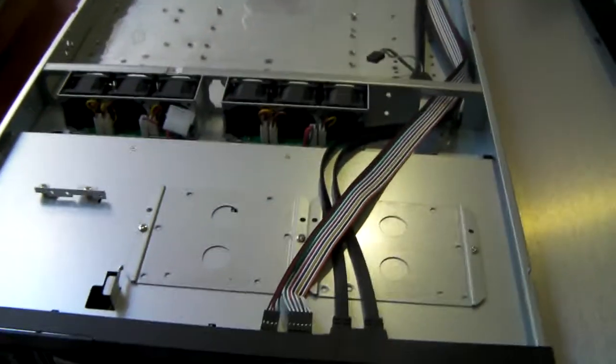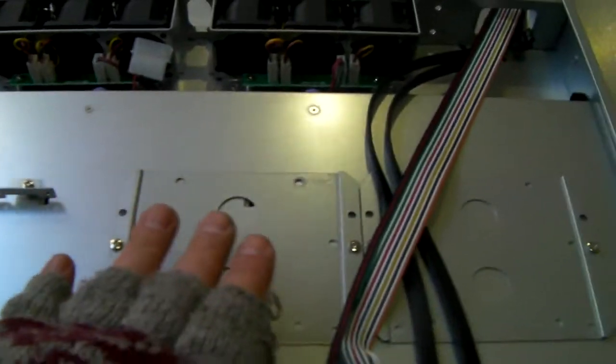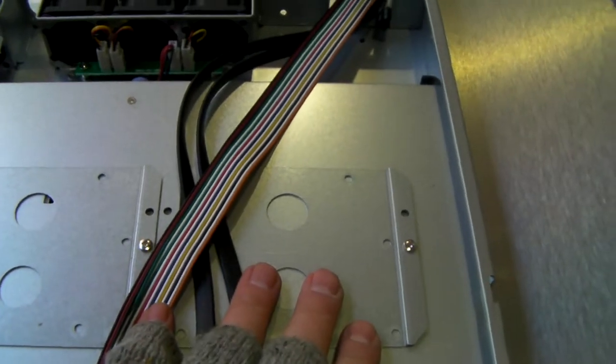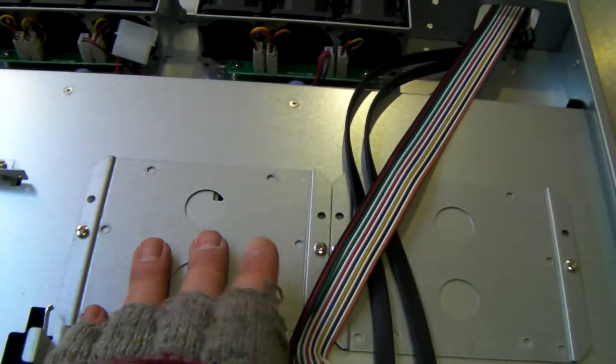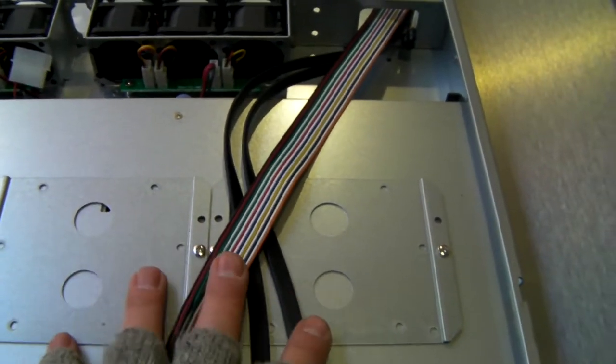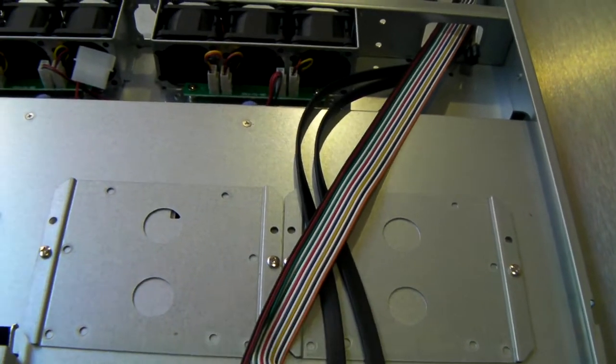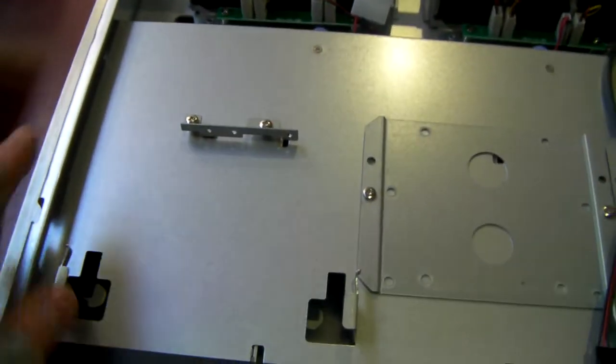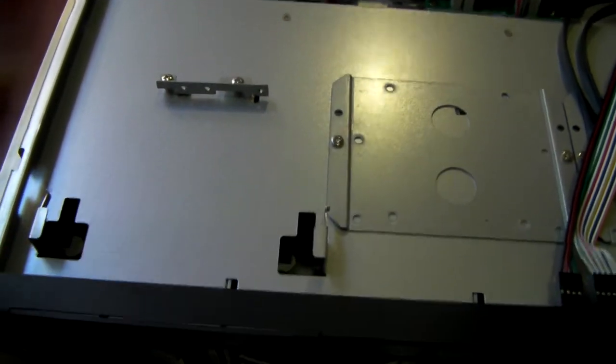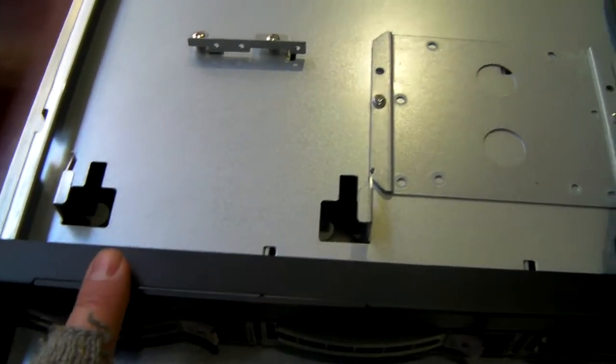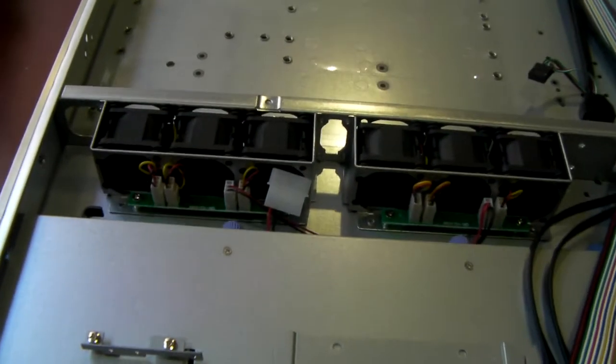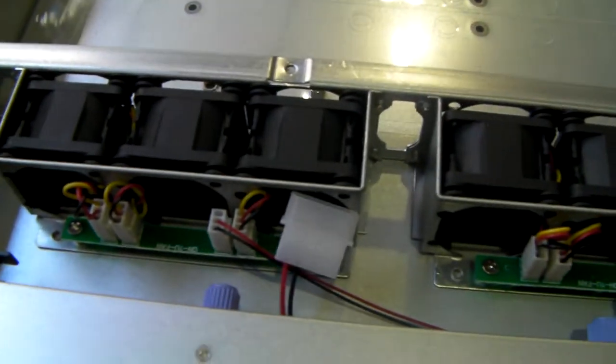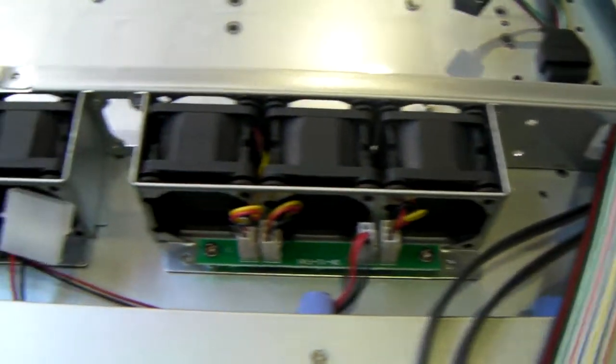Okay, so looking on the inside, we've got these two plates here, which will take two and a half inch drives or SSD drives, and use those for your operating system. You can fit in a slim optical drive here, and it's got these six 40mm fans.